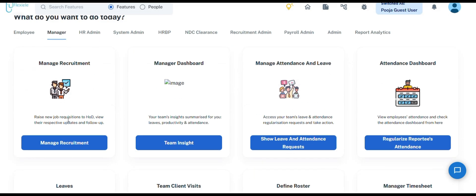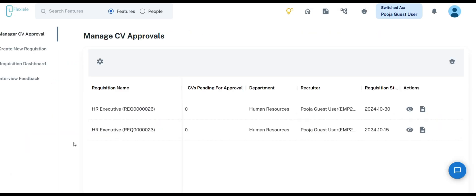The first thing we have is Manage Recruitment. The Manage Recruitment section comprises six distinct options to streamline the hiring process. The first card becomes visible only when the manager is mapped to their respective department, ensuring that only authorized individuals can initiate or oversee recruitment activities for their teams.